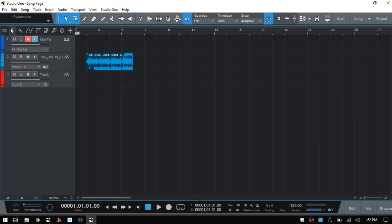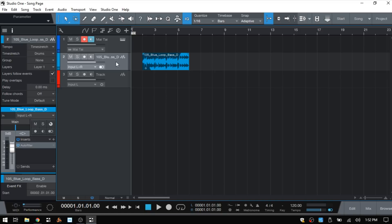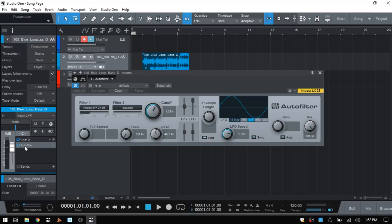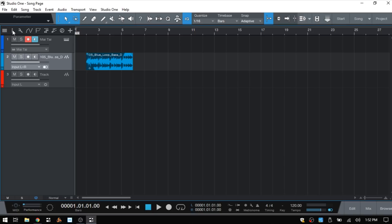The inspector we can access by clicking the i, and I just wanted to show that we have access to the inserts and sends here as well. If we highlight our loop or I put the auto filter, we can access it from here as well as adding new inserts or sends. We can control our tempo and time stretch for the loop here. I'll go ahead and close out that inspector for now and come back down to the bottom right corner.